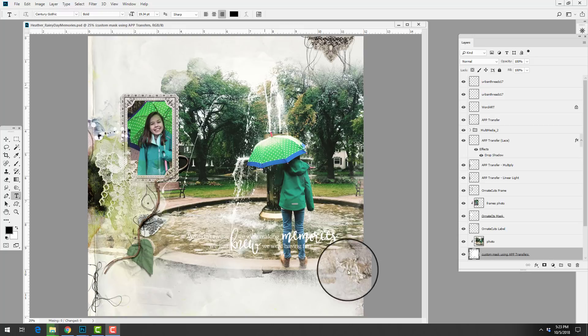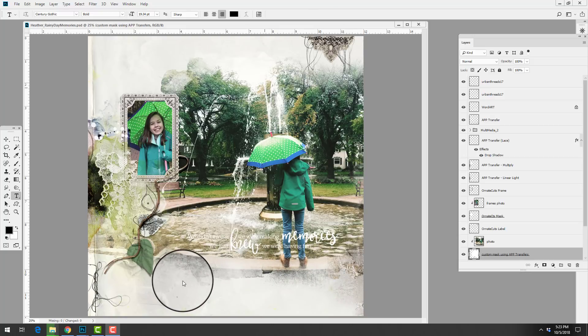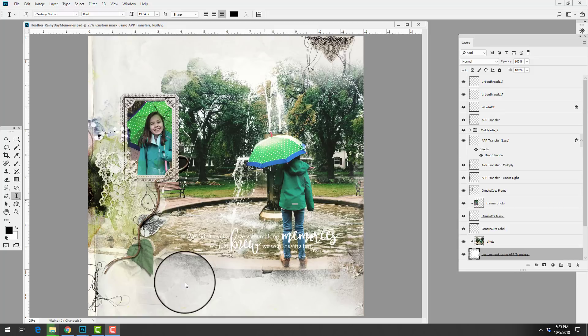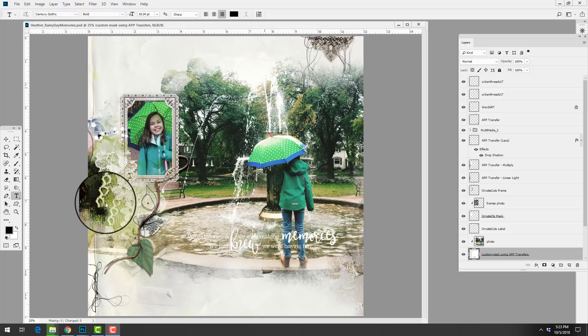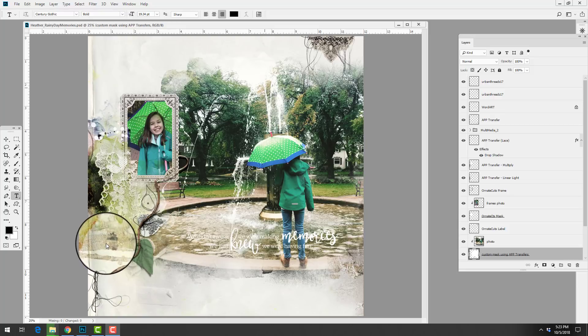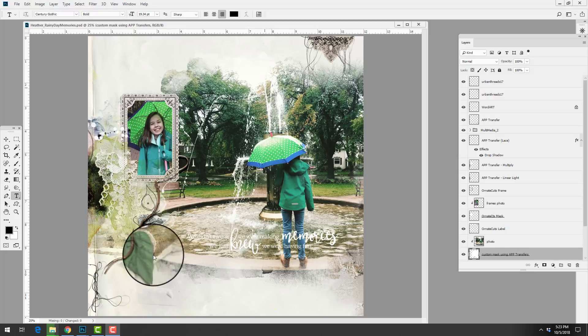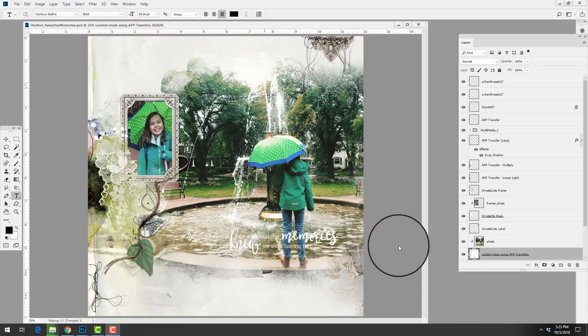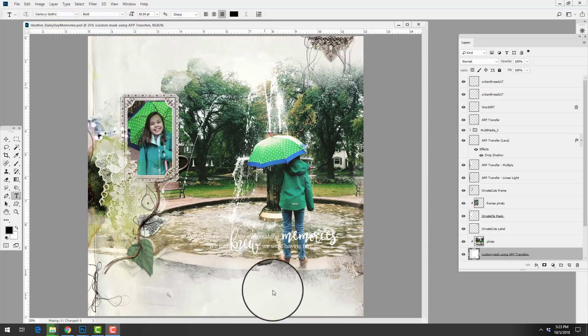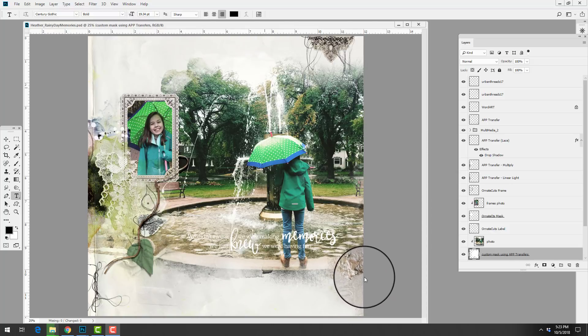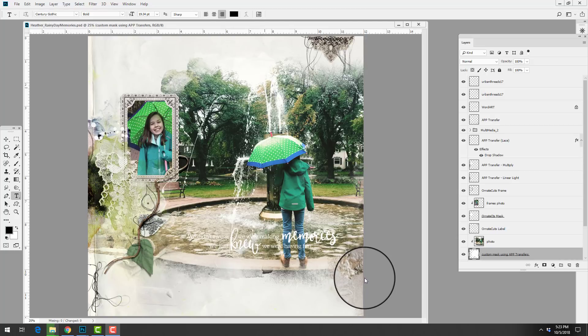She likes to combine her images with those more artsy components, so often she will blend an image into the background and add some transfers as well. In this particular case she's also used the transfers from her chosen Art Play Palette to create this neat custom photo blends clipping mask.